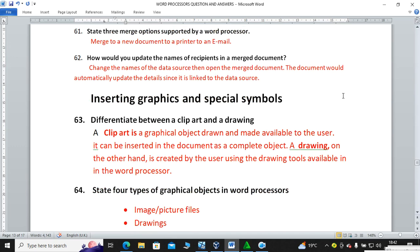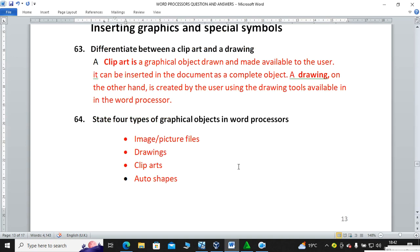Inserting graphics and special symbols: differentiate between clip art and a drawing. Clip art is a graphical object drawn and made available to the user that can be inserted in the document as a complete object. A drawing, on the other hand, is created by the user using the drawing tools available in the word processor. Name four types of graphic objects in word processors: clip art, AutoShapes, drawings, and images/pictures.